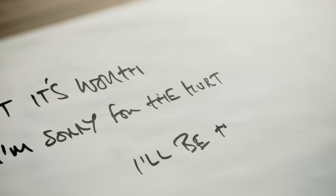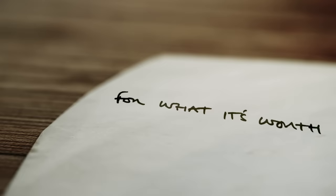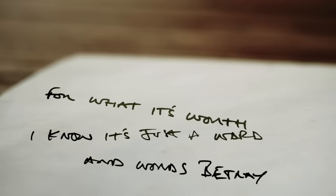For what it's worth, I'm sorry for the hurt. I'll be the first to say I made my own mistakes. For what it's worth, I know it's just a word and words betray. Sometimes we lose our way. For what it's worth.